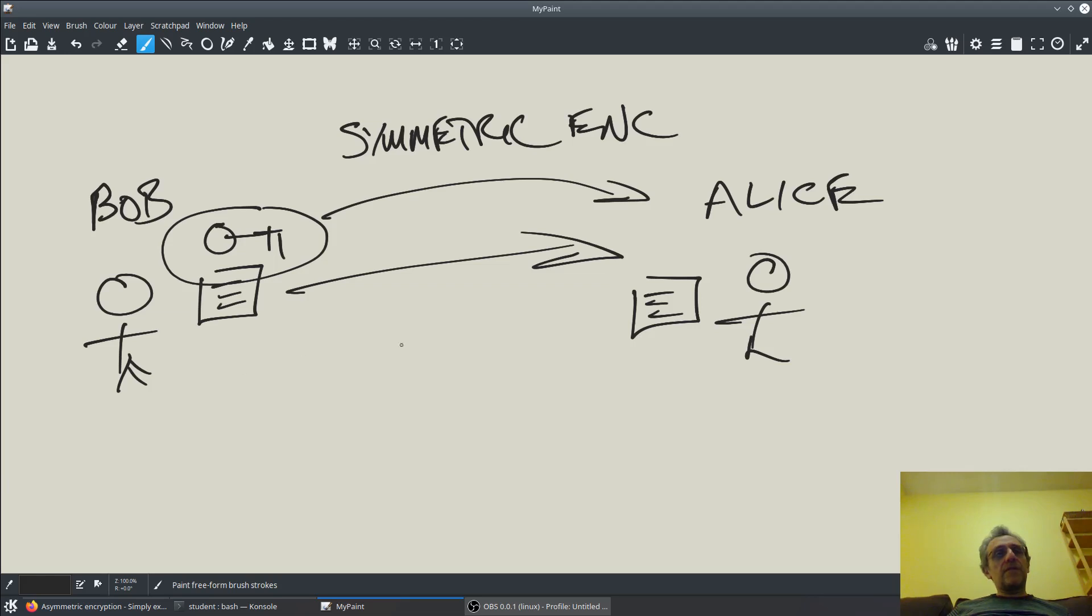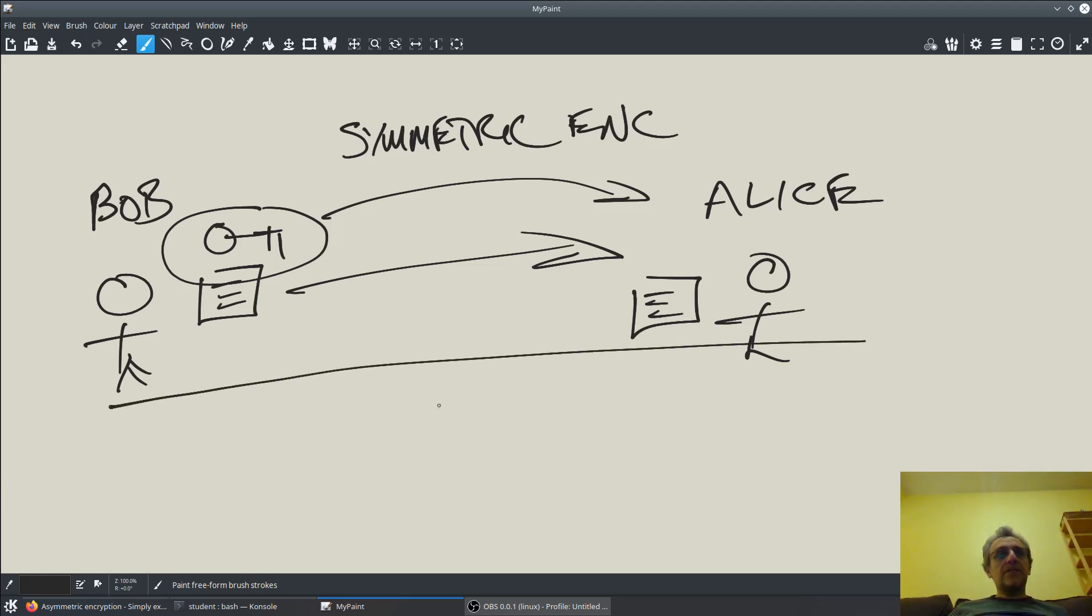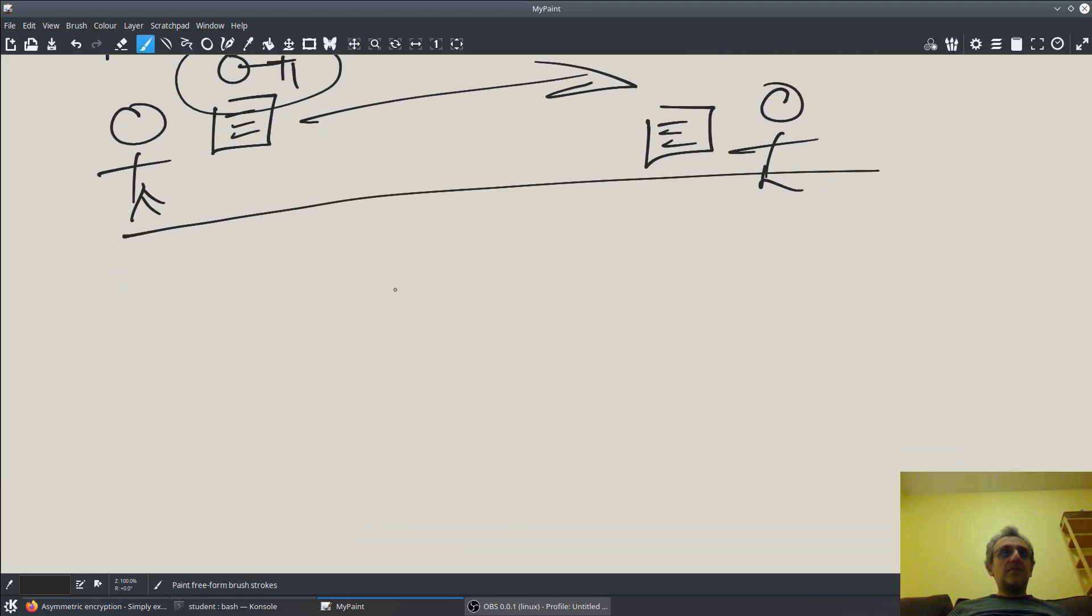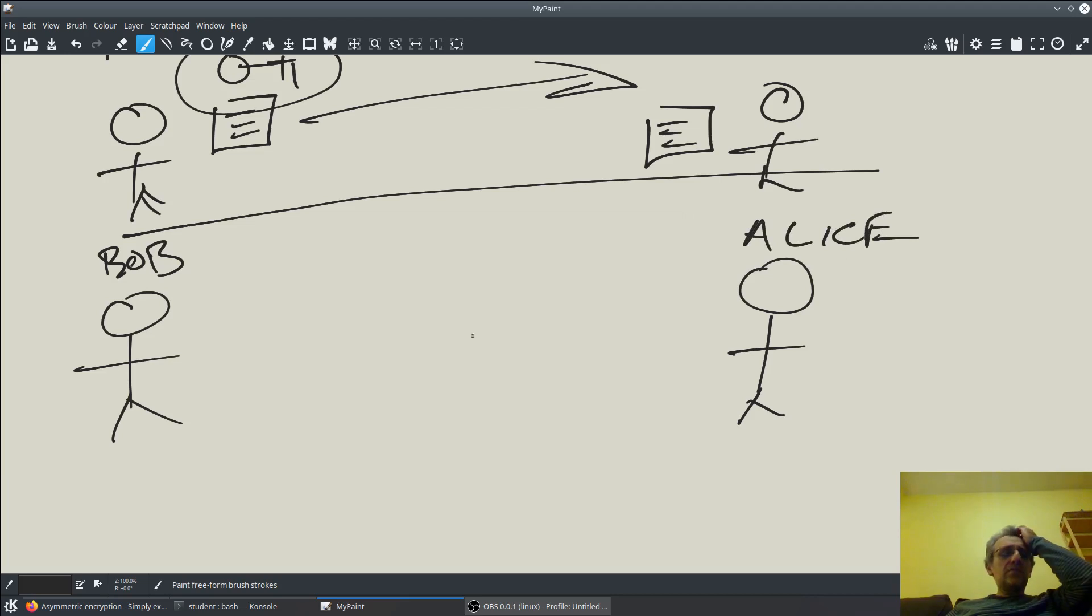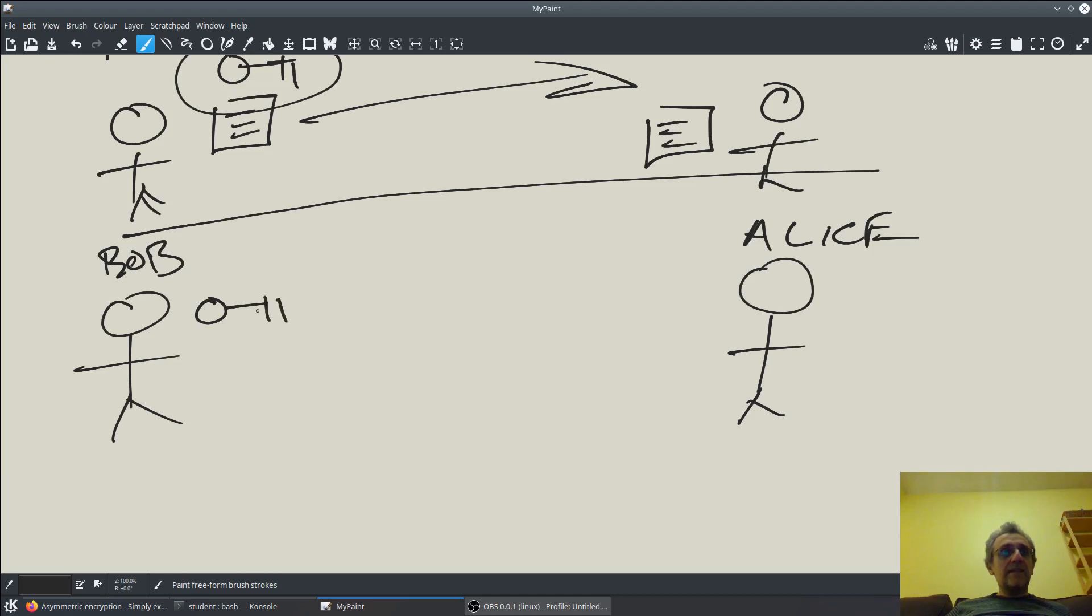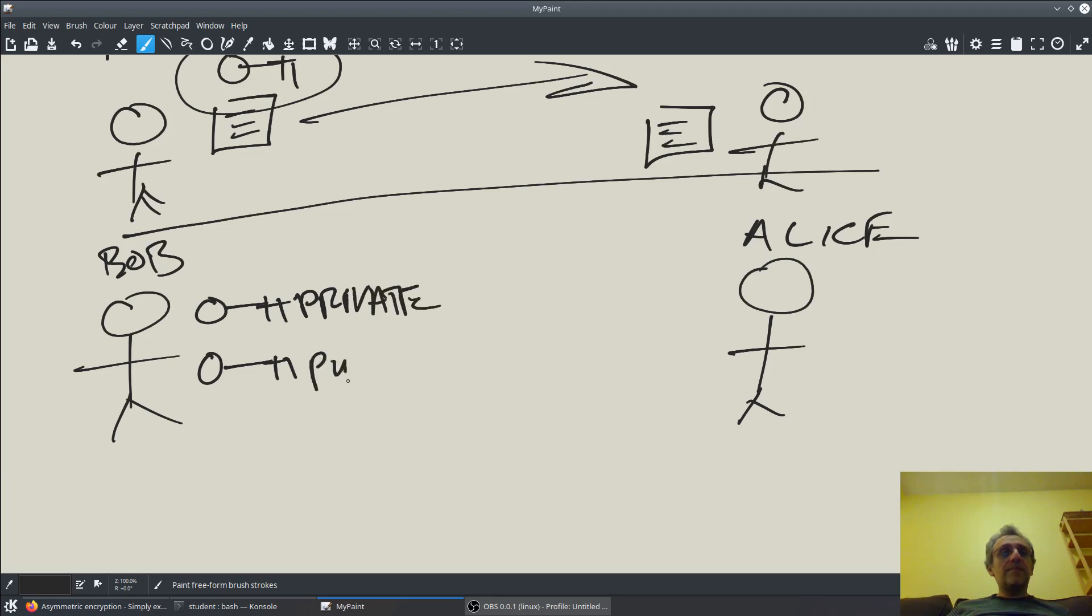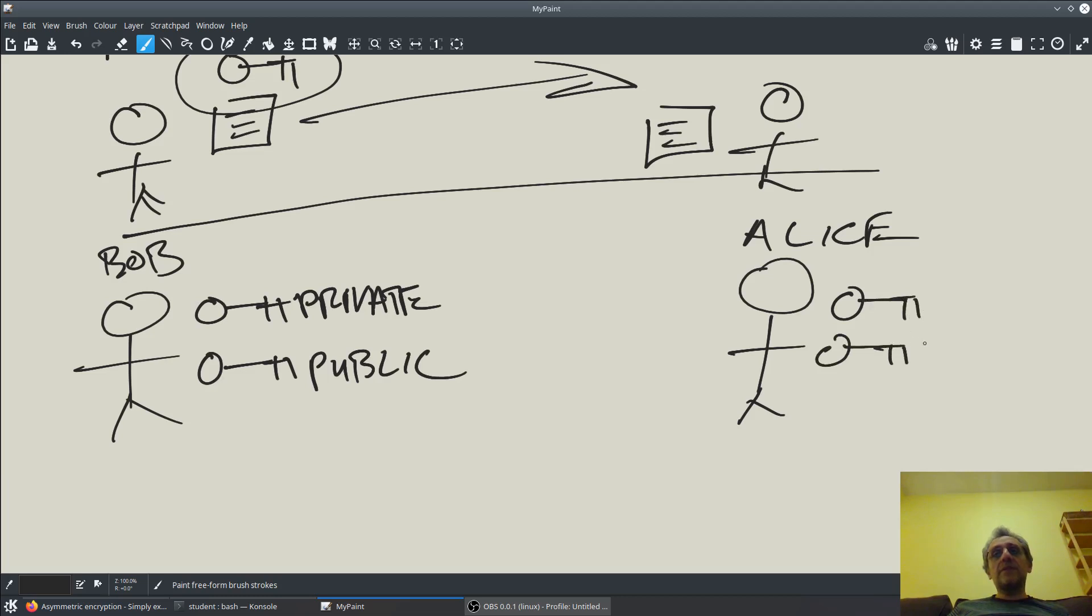We need something called asymmetric encryption. So we still got Bob and Alice, and this time Bob and Alice are going to create or generate two keys. One of them is going to be private, and the other one is going to be public. Alice does the same thing, generating two keys as well - a private key and a public key.